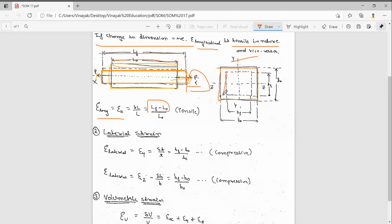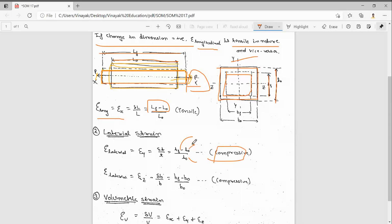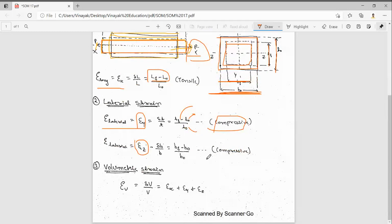Initially the bar was this size, then it became smaller — so it is compressive. The thickness was t_naught and now it became t_f, so the change is (t_f minus t_naught) by the original thickness t_naught. Since t_naught is bigger and t_f is smaller, the lateral strain e_y is compressive. Similarly in the z direction, e_z equals (b_f minus b_naught) by b_naught — this is also compressive. So there are two lateral strains and one longitudinal strain.